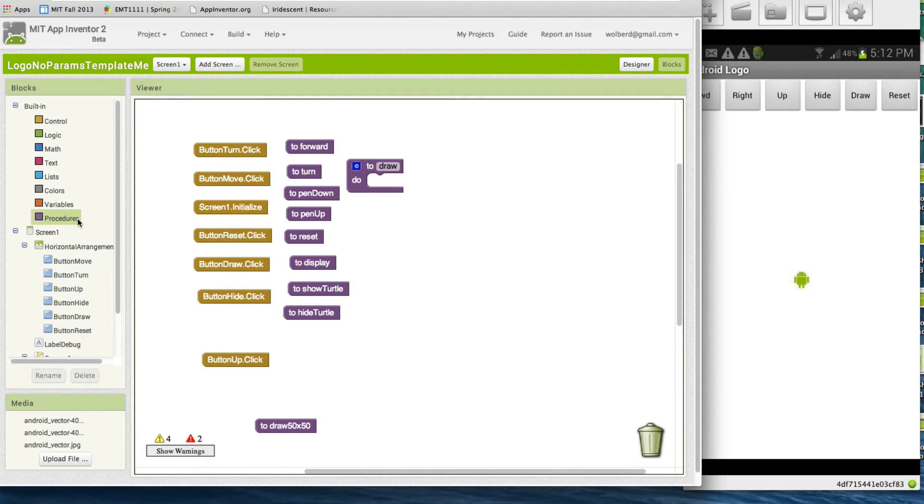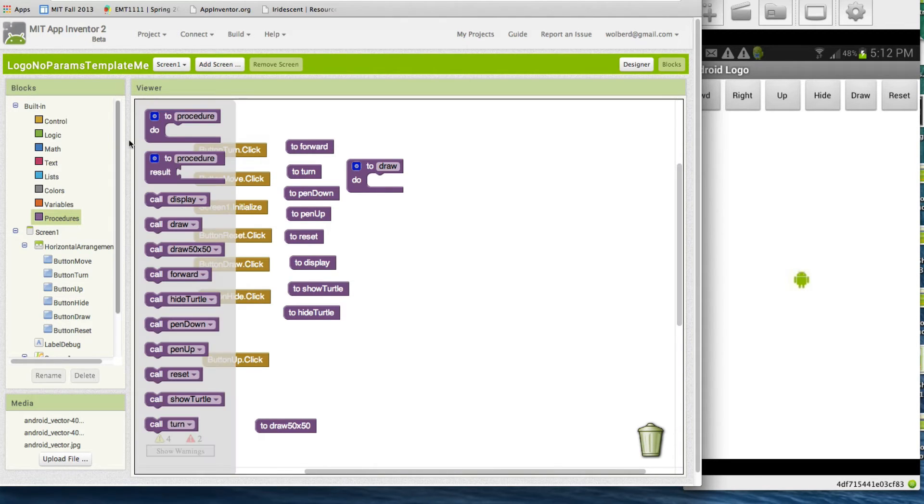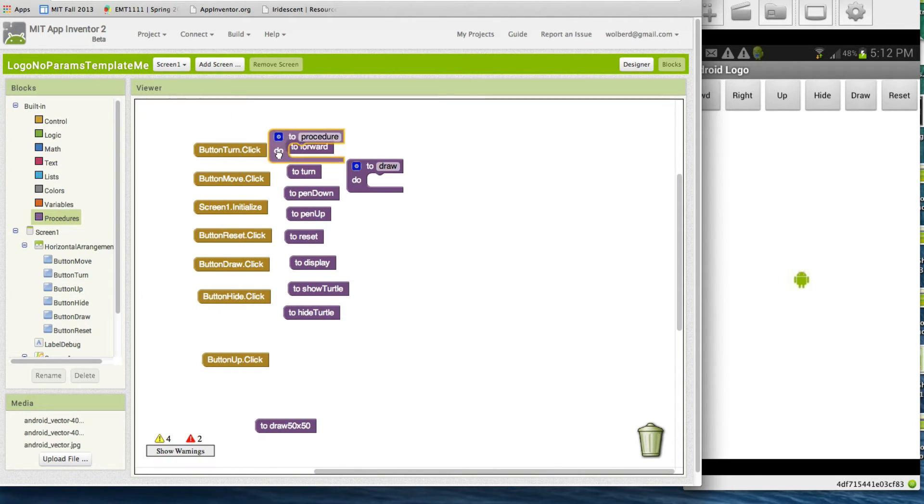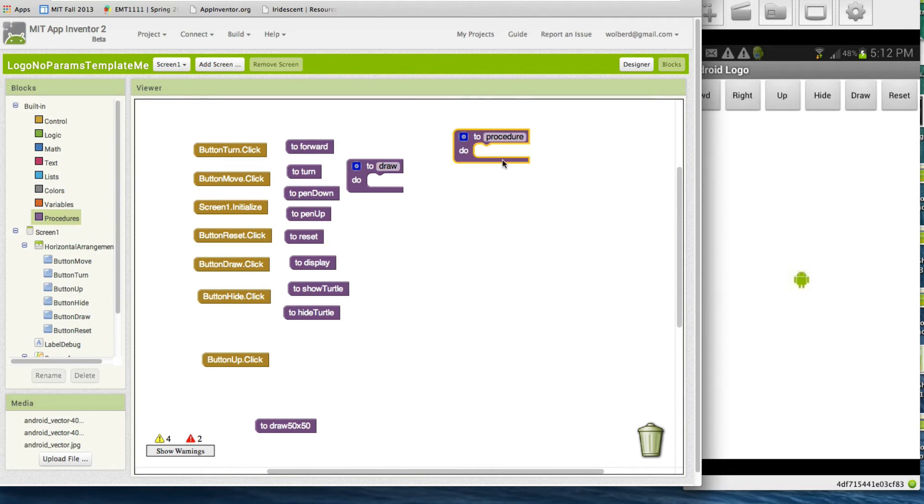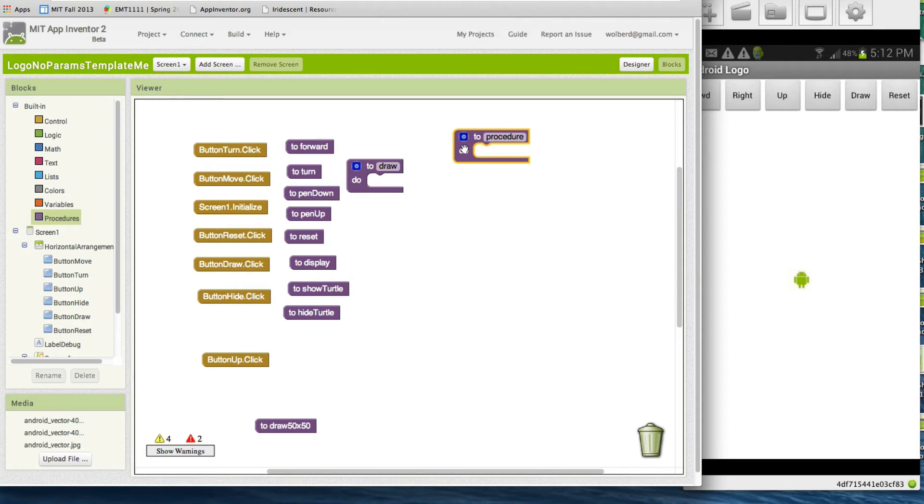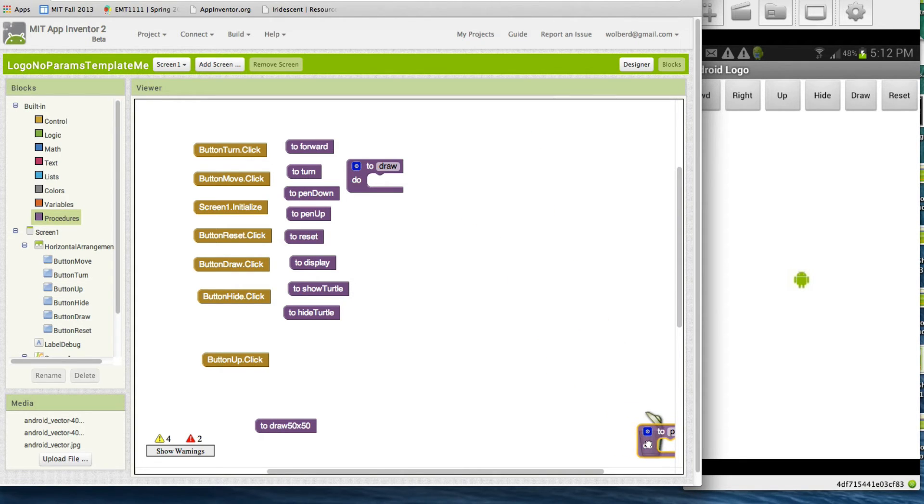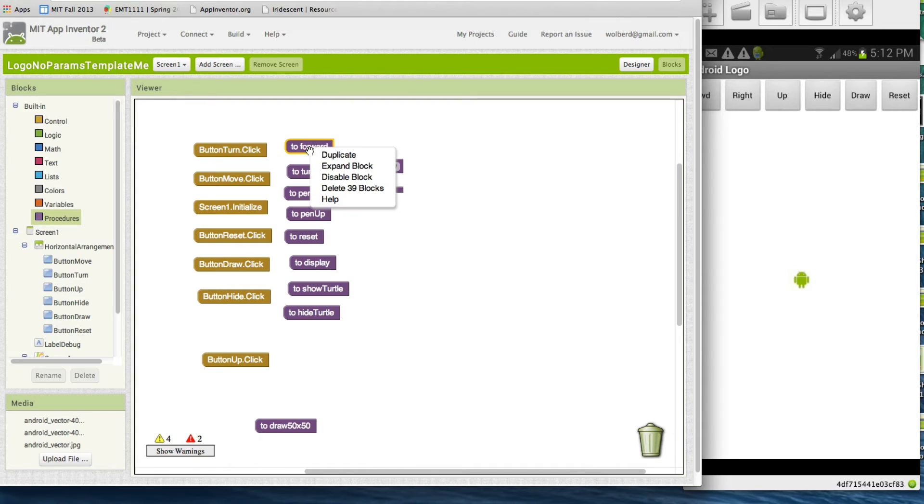You can see here's the forward command and the turn command, and these are procedures. The procedures, basically you can pull out this to-procedure block, put a bunch of stuff in there, and now you've got a new block and you can name it whatever you want.